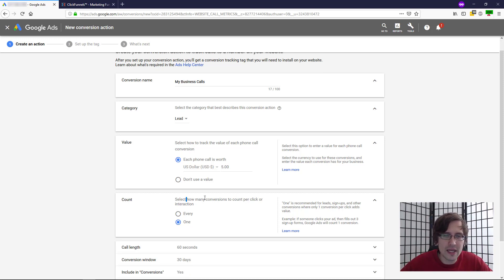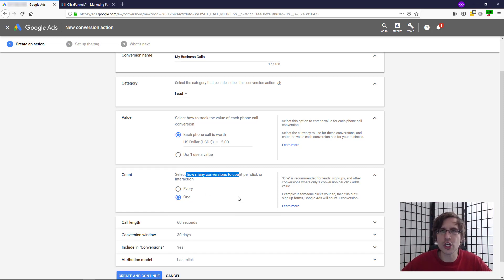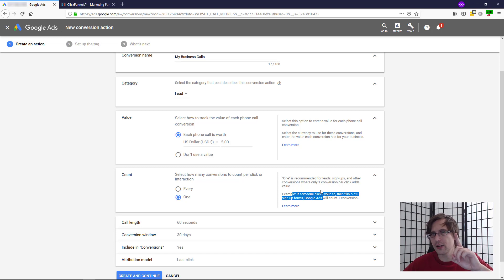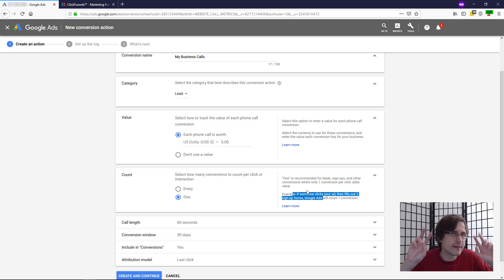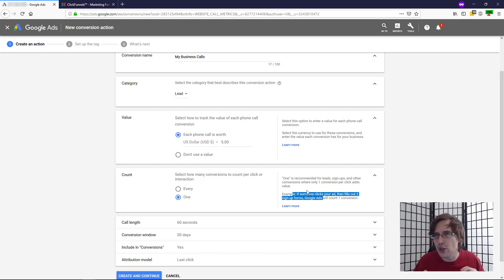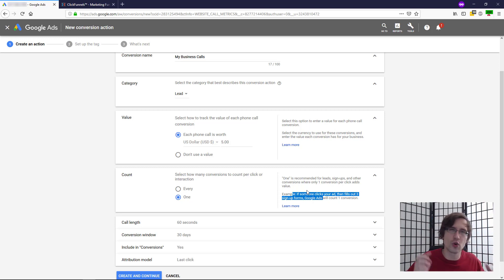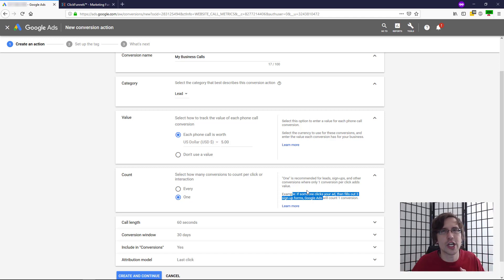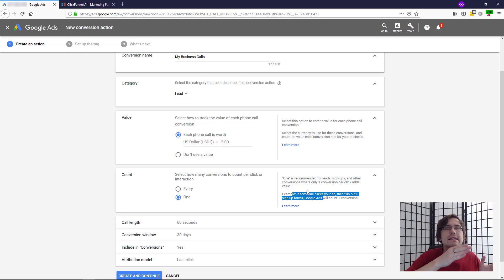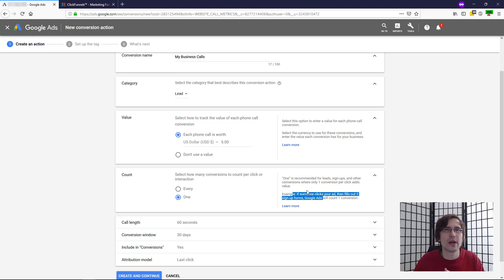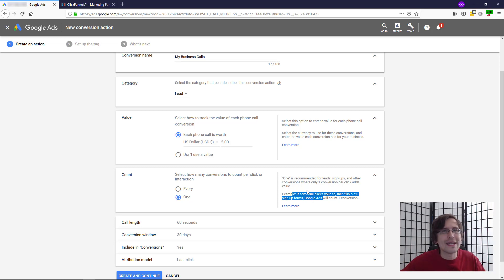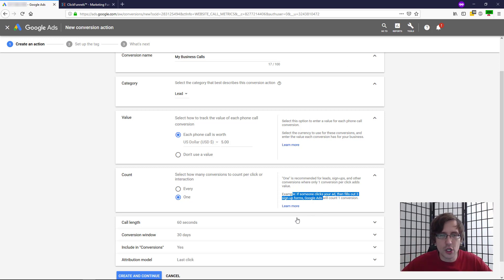You can say how many conversions will count for each user. So I like to go with one and it gives you the example right there. Basically, if one person clicks on your ad and they fill in three forms, they have three conversions. Do you want that to count as three conversions or one? Up to you. I like to go with one because I like to see how many unique conversions I generated, not how many total signups I had. I want to see how many unique conversions I had, how many different people. So that's why I'm going to go with one, but it's up to you.